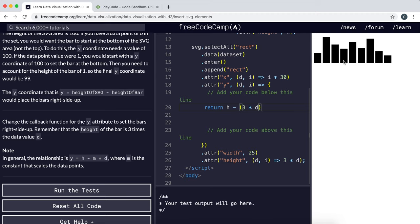And now it's actually looking like a proper bar chart.